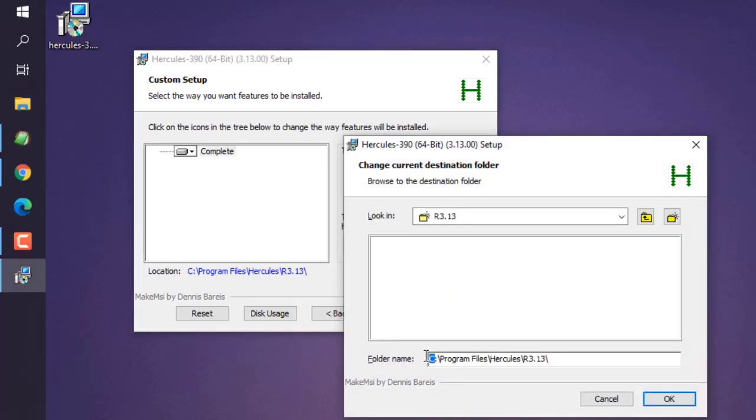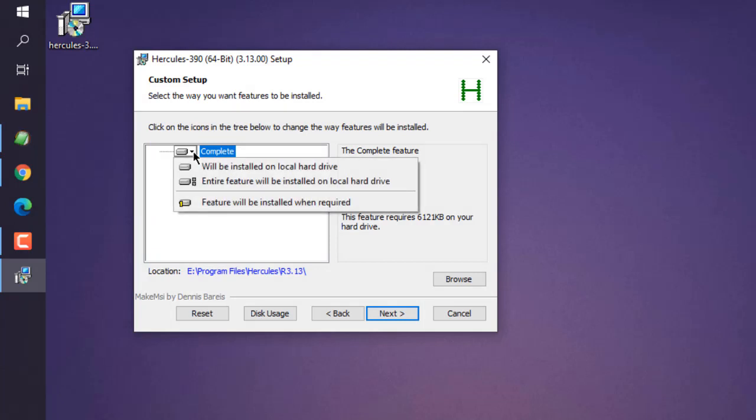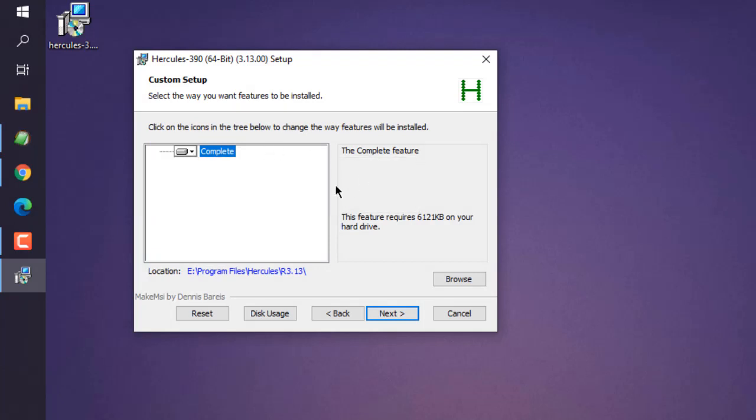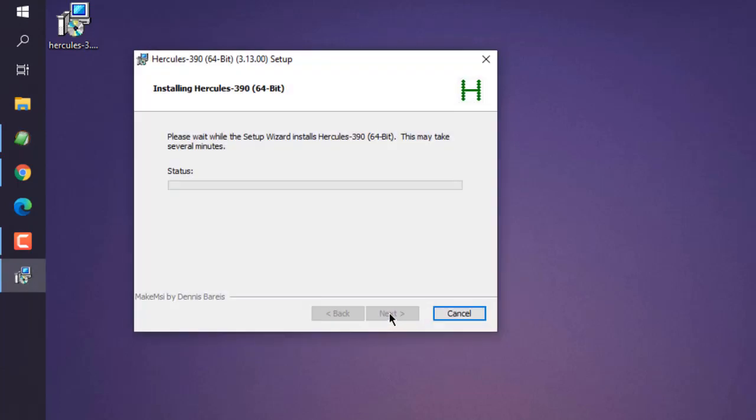Here I'm going to change this from C drive to E drive. Click OK, choose whatever the installer goes with, complete feature, click Next, and then click on Install. It will ask you for permission.